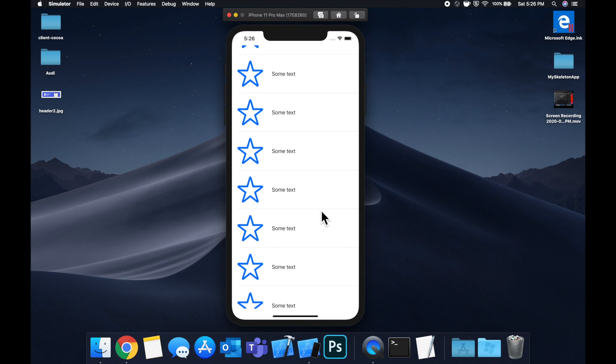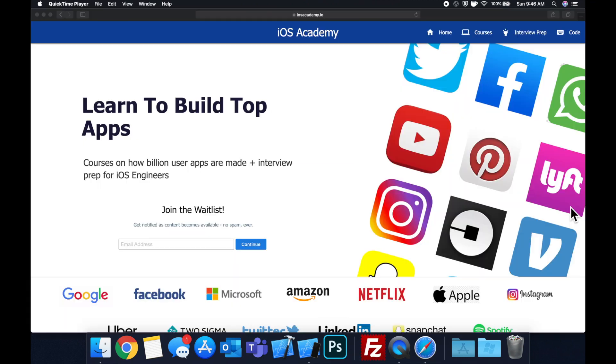Get excited. Subscribe if you're new. Get Xcode ready. Let me stop talking and let's jump right in.